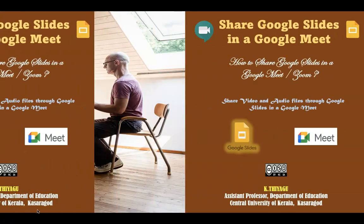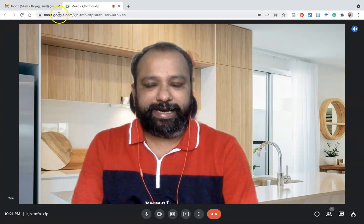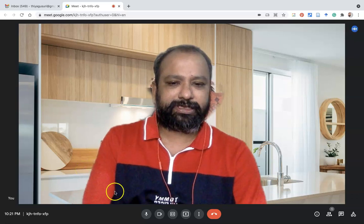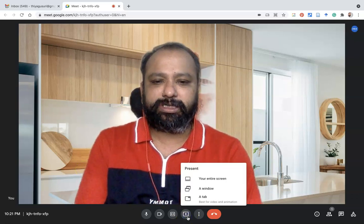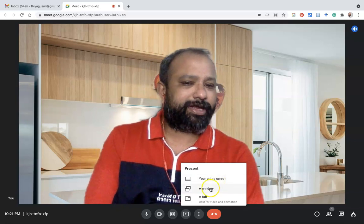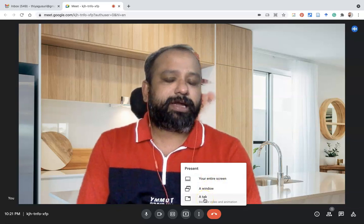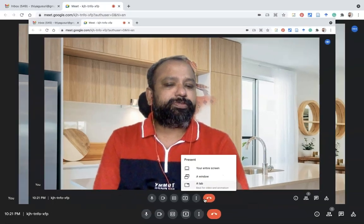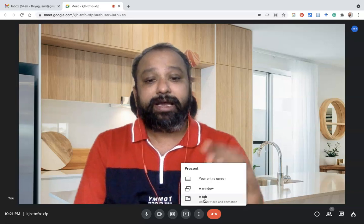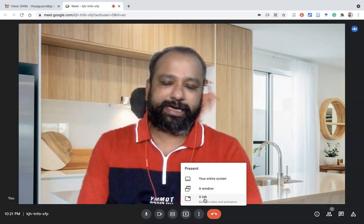Let us see our demonstration. I am already joined on Google Meet. This is my Google Meet screen. If you want to share our screen, we can use the present now options — entry screen, window, or tab. But now I am going to highlight how we can share our Google Slides presentation directly from Google Slides to Google Meet or any Zoom meeting.